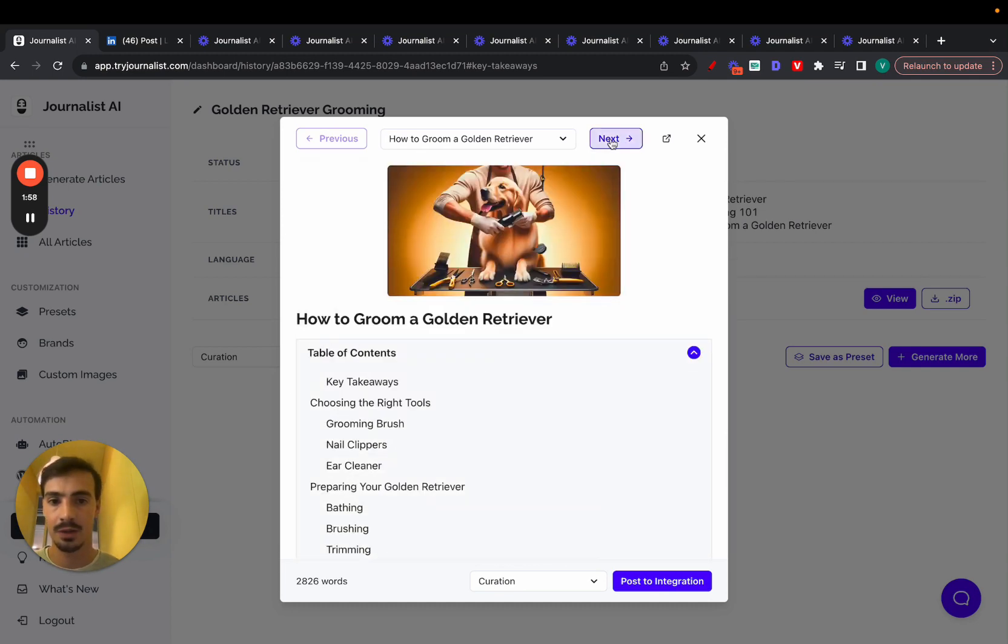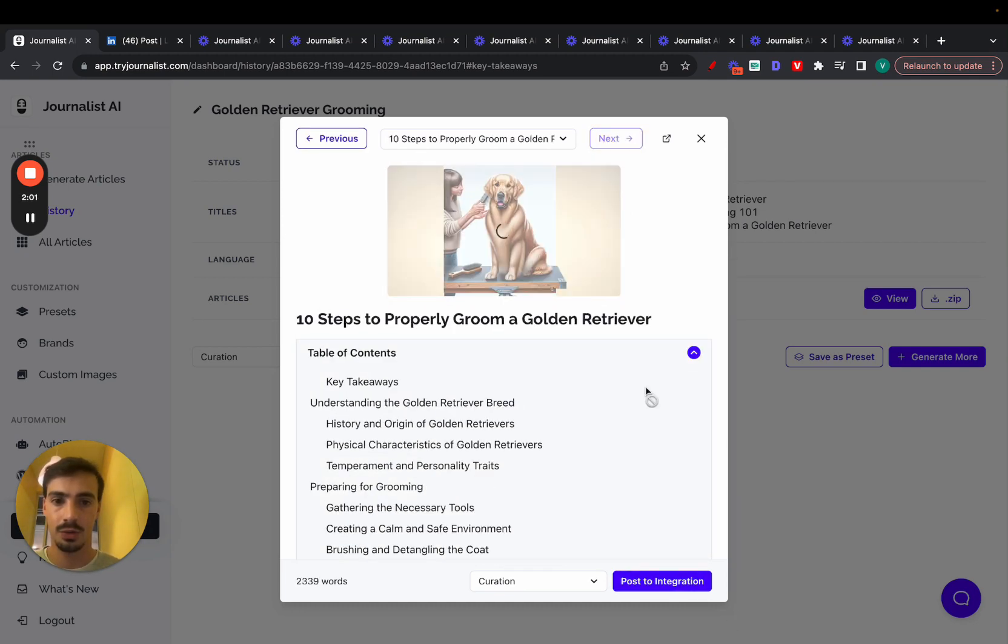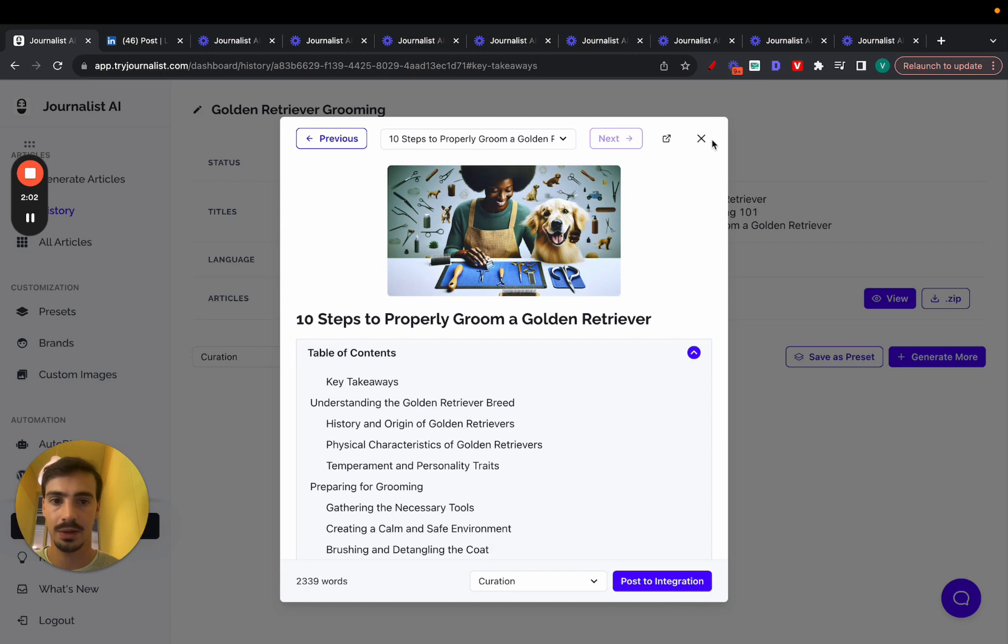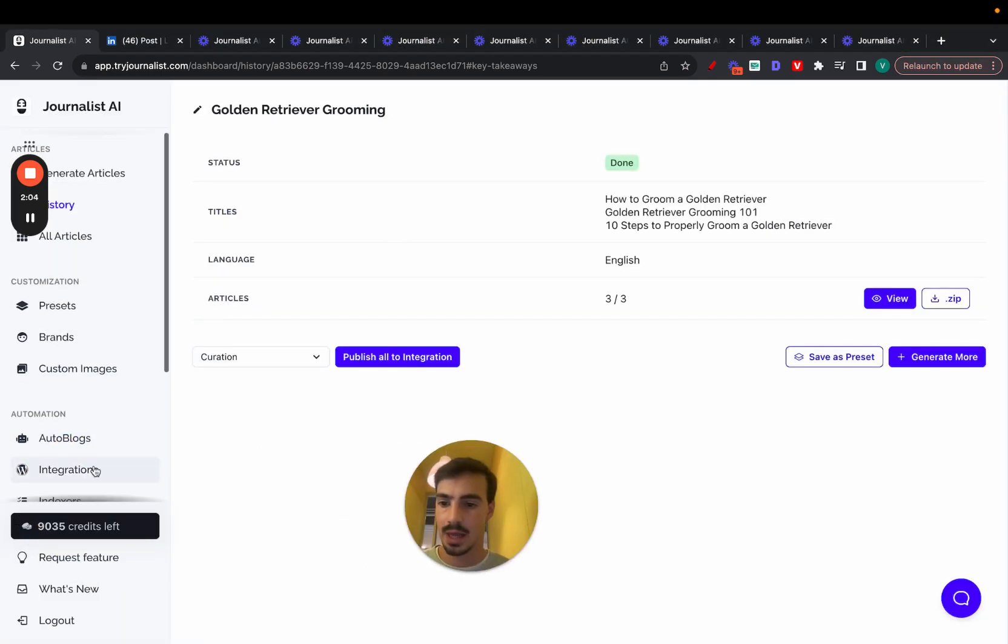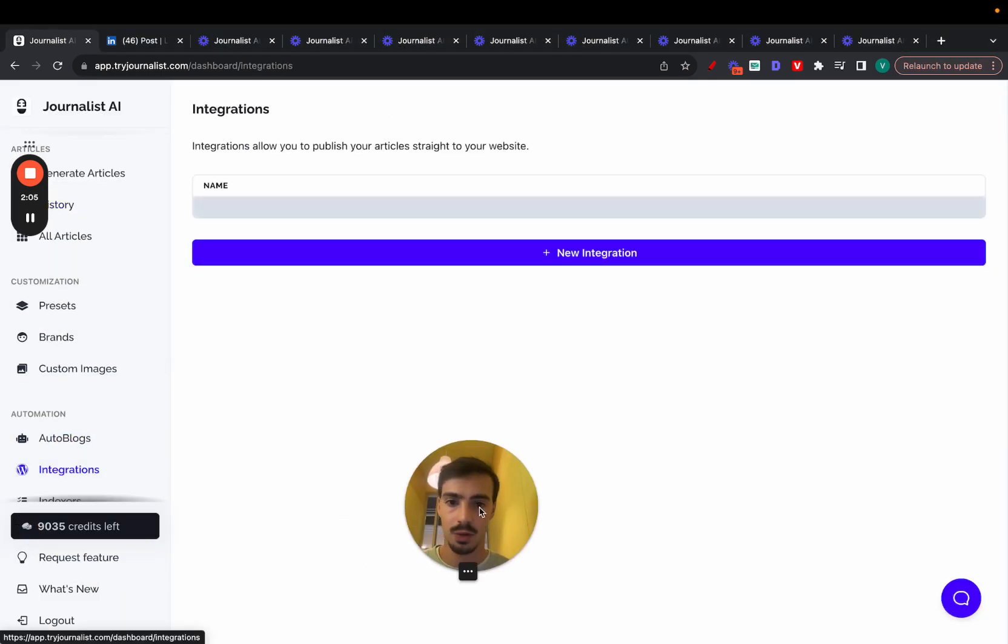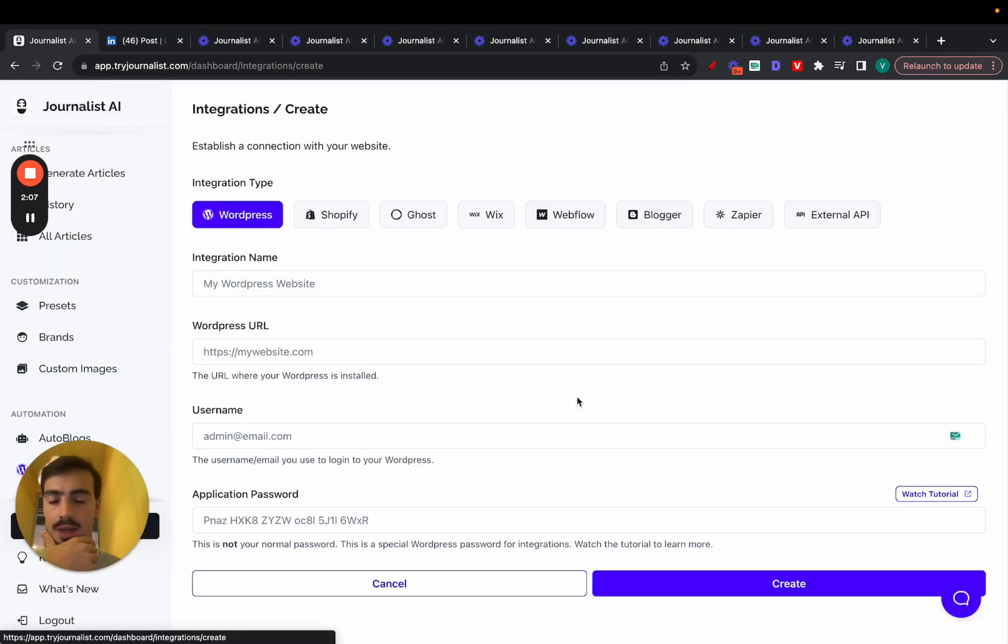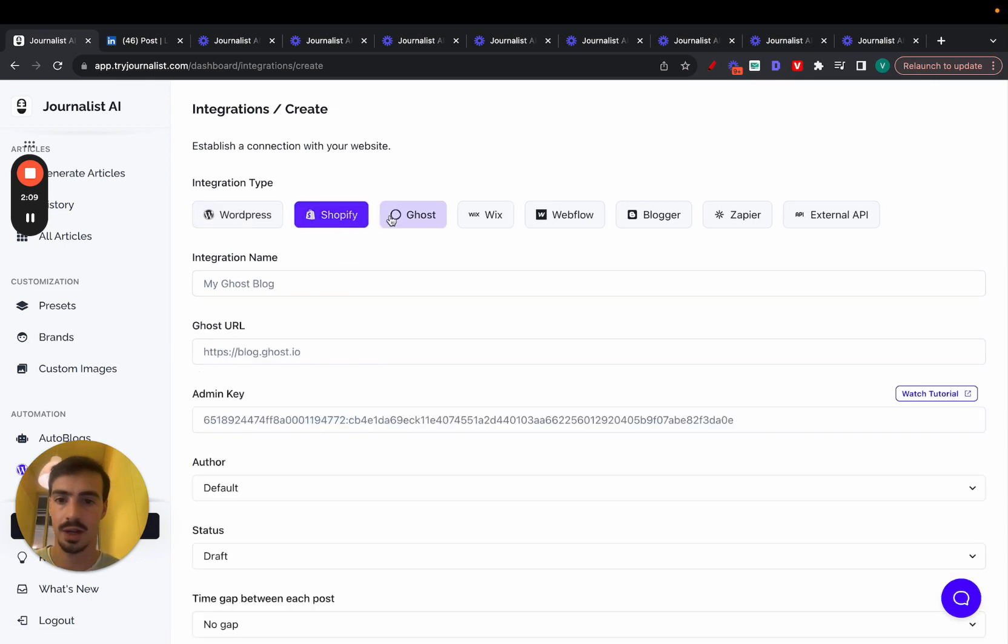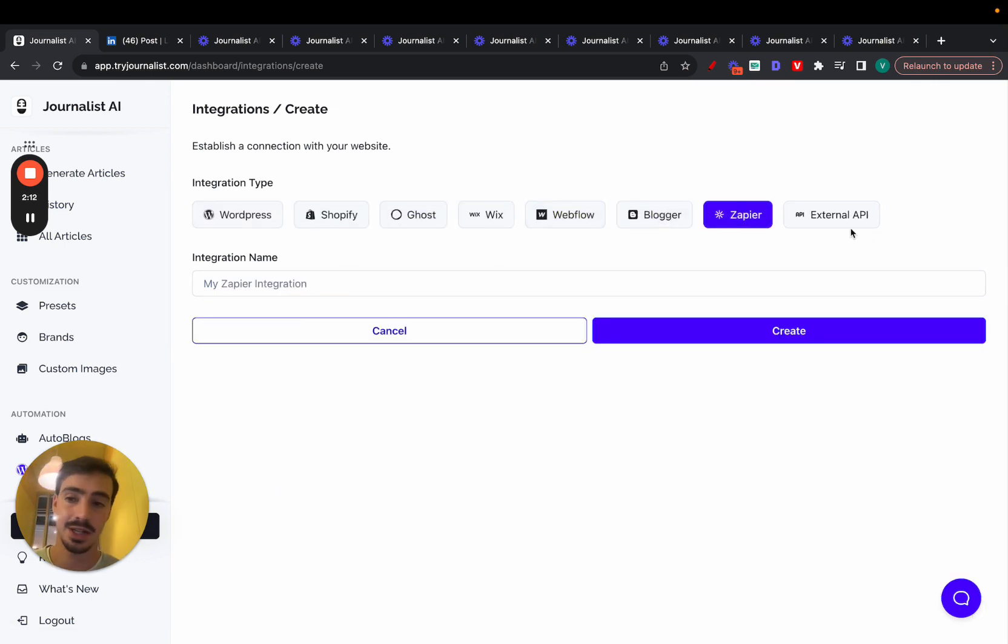I can just skim through all these articles and post them straight to my integration. My integration, by the way, can be anything I like. If I go here and click new integration, I can connect this with my WordPress site, Shopify, Ghost, Wix, Webflow, Blogger, or even Zapier or an external API.